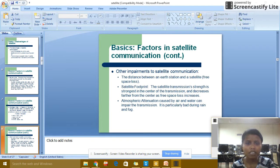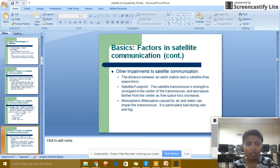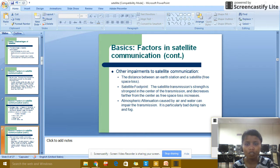Other impairments of satellite communication: the distance between the earth station and satellite affects signal strength — the transmission signal is strongest at the center and decreases farther from the center as free space loss increases. Atmospheric absorption caused by air and water can impair transmission. It is particularly bad during rain and fog.